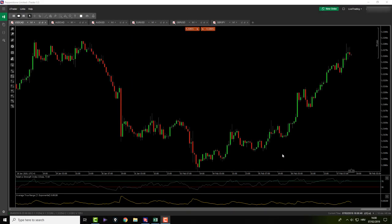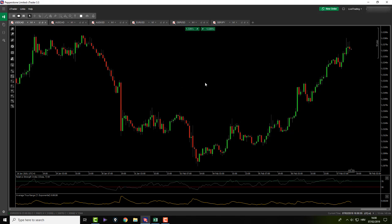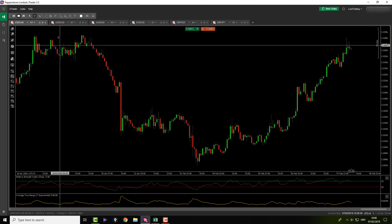Hi, and welcome back to our afternoon session. Today was a great day in the market, because we held to our plan and we hit target one on our Pound Yen BAT pattern. Besides that, there was nothing much in the market.